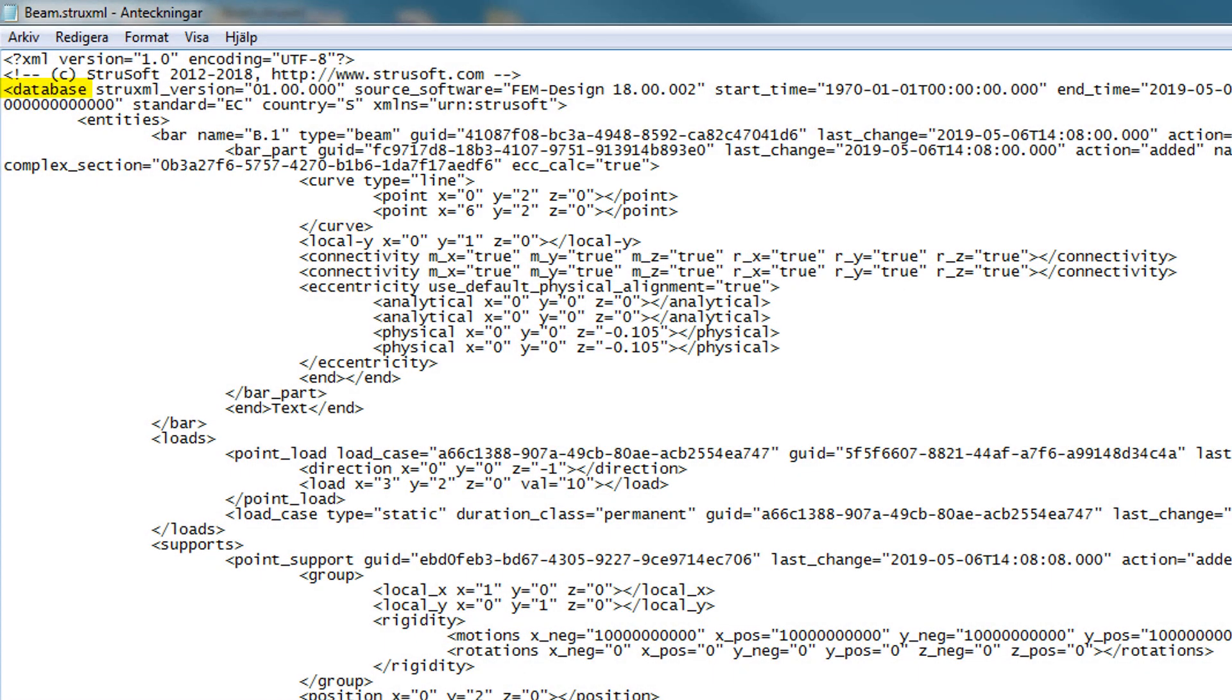In our example, it is the database element. Inside this root element, you will find other elements, or as you call them, child elements. From this, a logical system which contains the objects of the model is built.